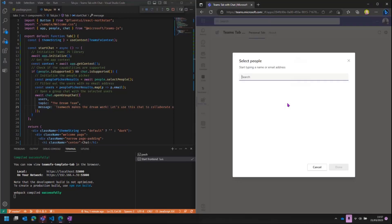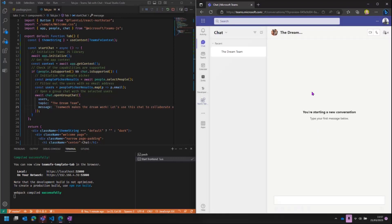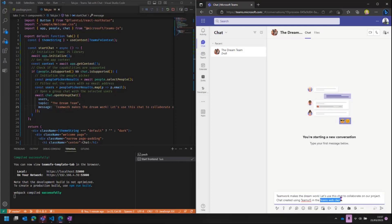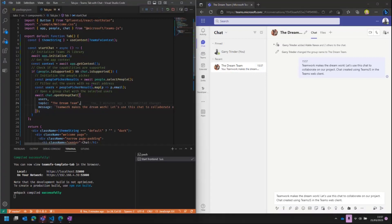I've saved that. If I click Start Chat, I now get a native dialogue box and I can search for people — Adele, Nesta, and Megan. Click done, and this creates a chat with all three people already added. In the message, you can see it's pulled 'Teams web client' from context. I click send and that sends the message and creates the chat. A really simple way of integrating native Teams capabilities into your app using the Teams JavaScript library in just a few lines of code.